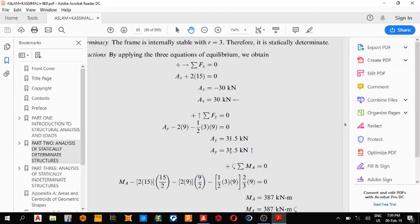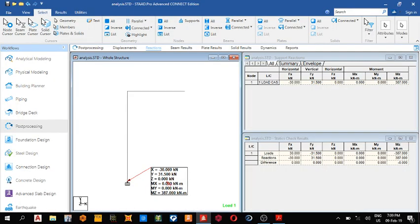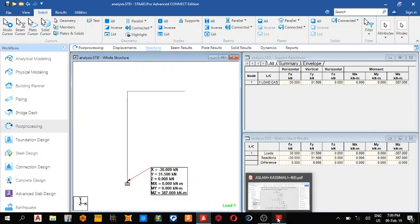In their Y direction they have 31.5, in our Y direction we have 31.5. And our moments at moment Z, we have 387 kilonewton meter, they have 387 kilonewton meter.